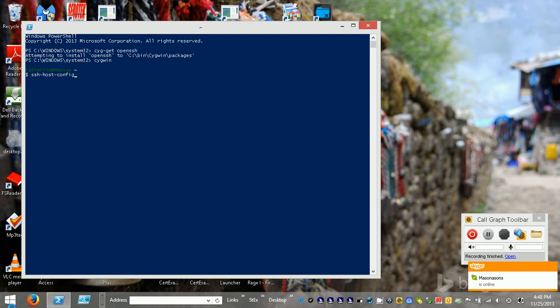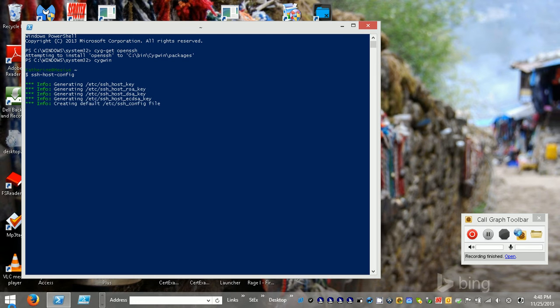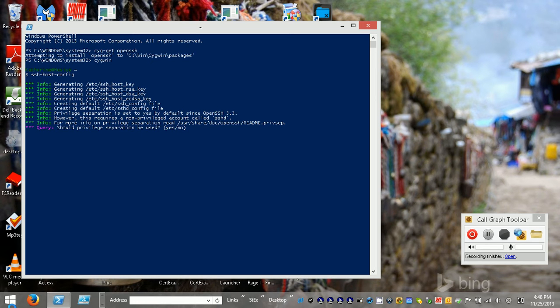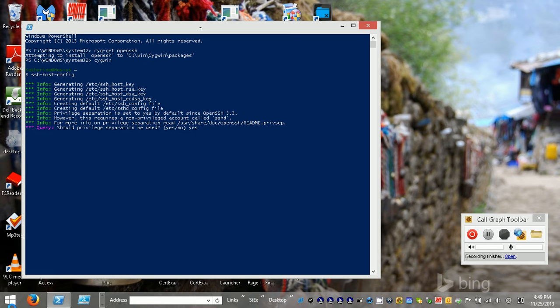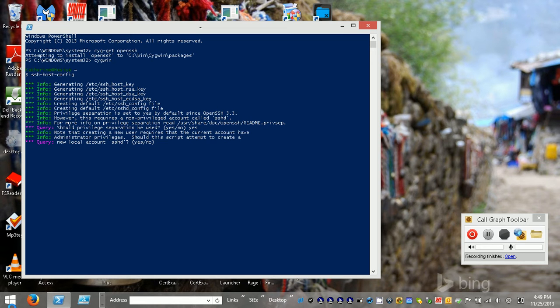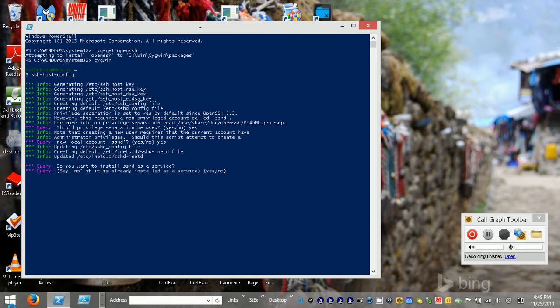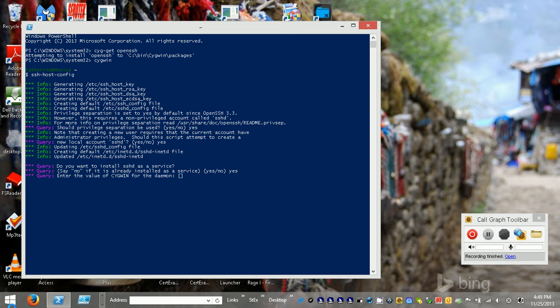So SSH-host-config. Yes, I'm going to let it do that because I'm logged in as an administrator.